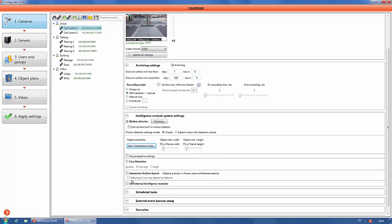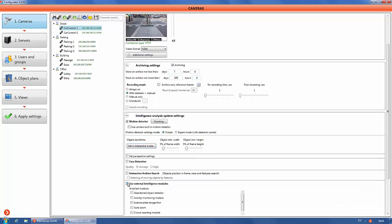Check the box Use external intelligent models and select the license plate recognition model. Go to configure the model.